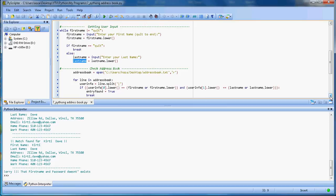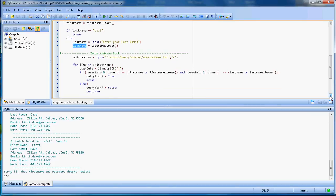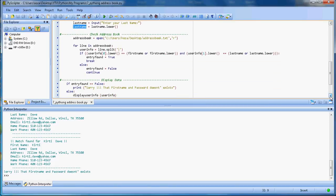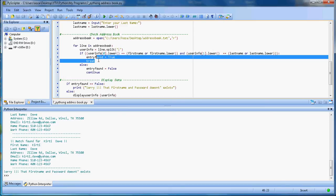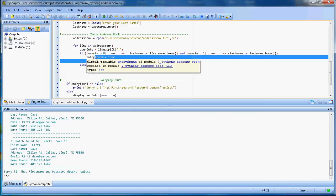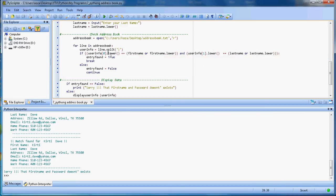Once I have the first name and last name, I'm reading the first line in the address book. I'm splitting the whole line by this column symbol.